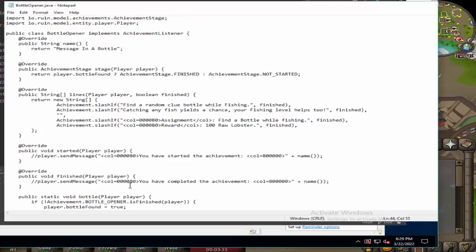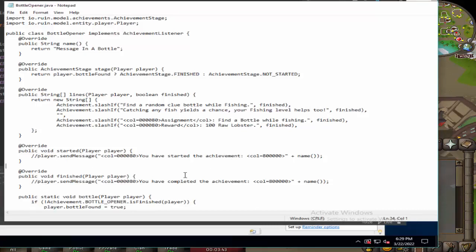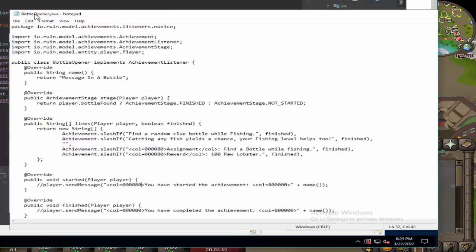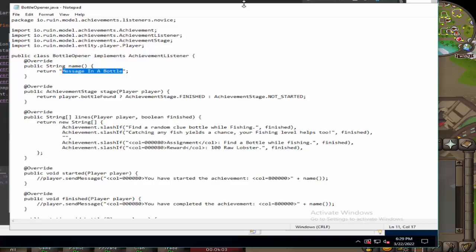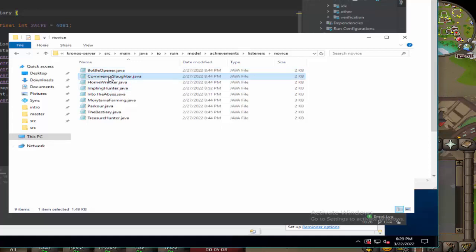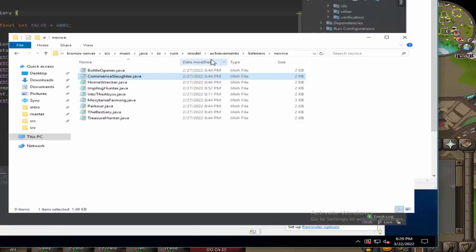At one point there was no message that came up when you started an achievement or finished one, so then I added them. But then that added double, so I don't know what went wrong there - I think it was just me being stupid. If you're wondering what the name is, Bottle Opener - that's a Gus Dapperton song. And the actual name of the achievement is a The Police song. So that's basically that. And then we have Commit Slaughter - this one is just kill, complete a Slayer task.